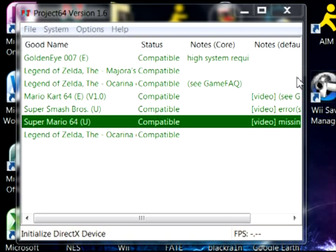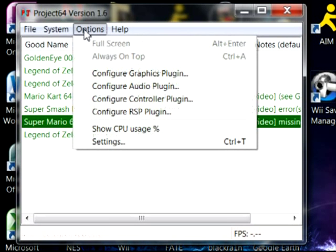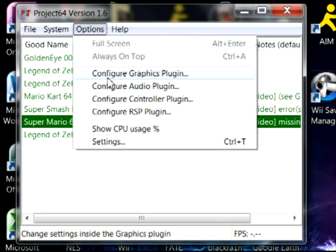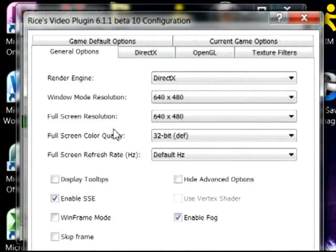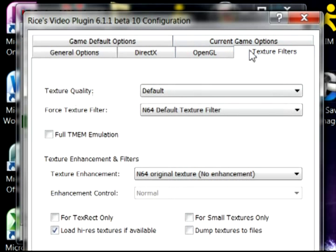Now click on Options, then Configure Graphics Plugin. Make sure 'Hide Advanced Options' is unchecked, then click Texture Filters and check 'Load High Res Textures if Available.'